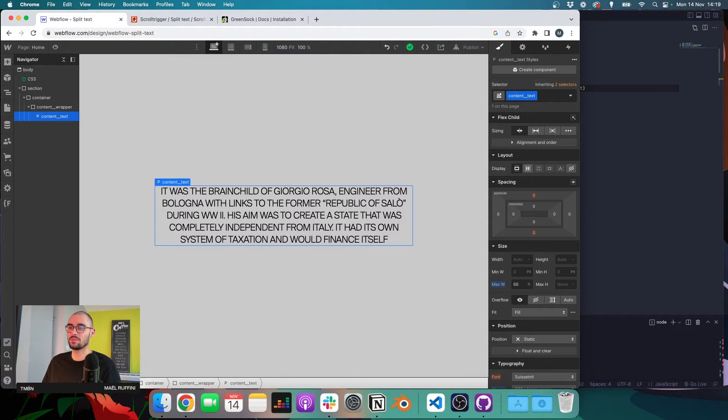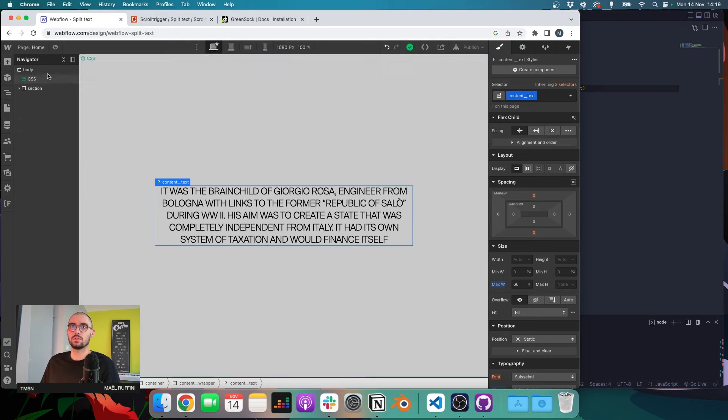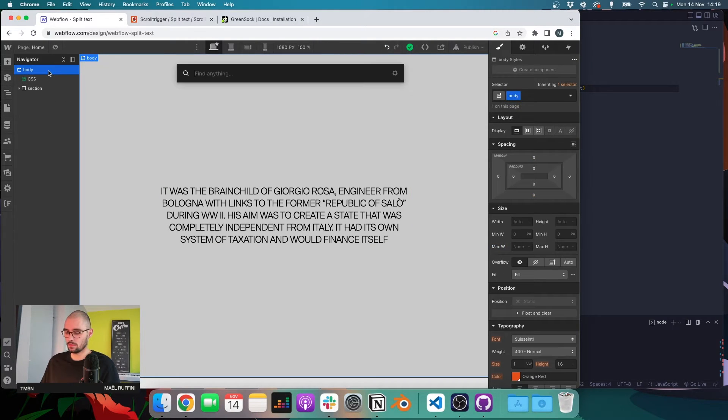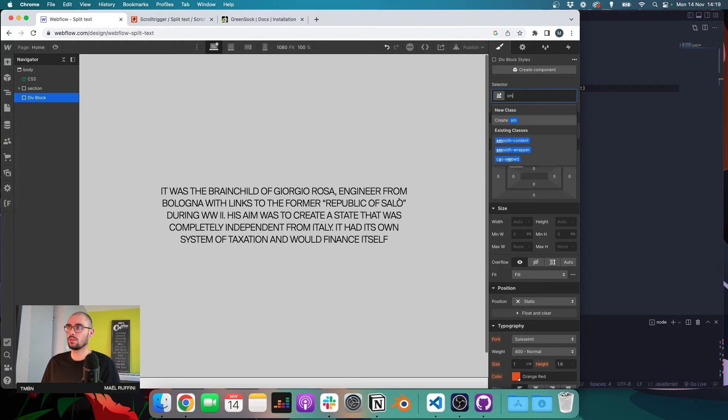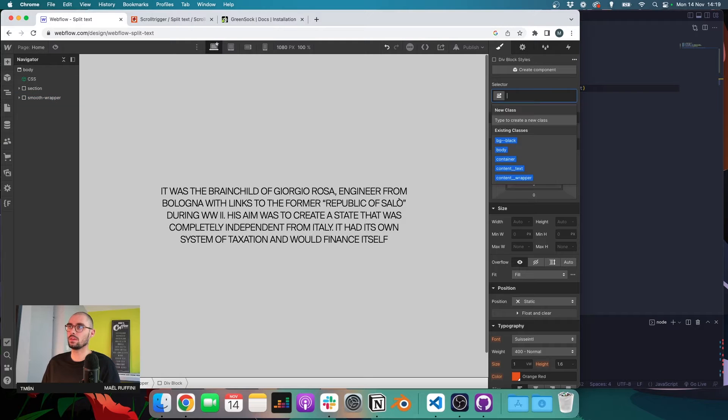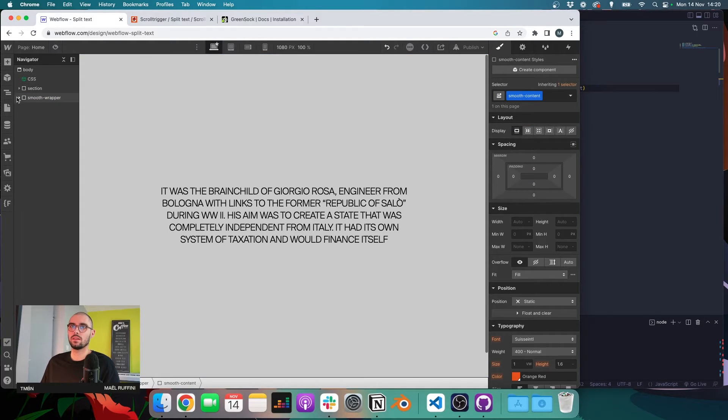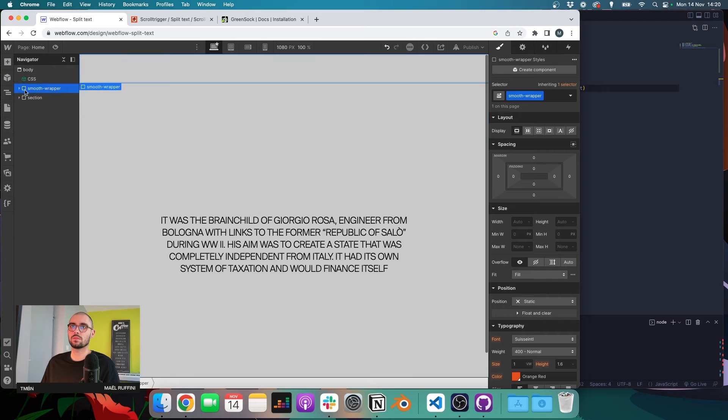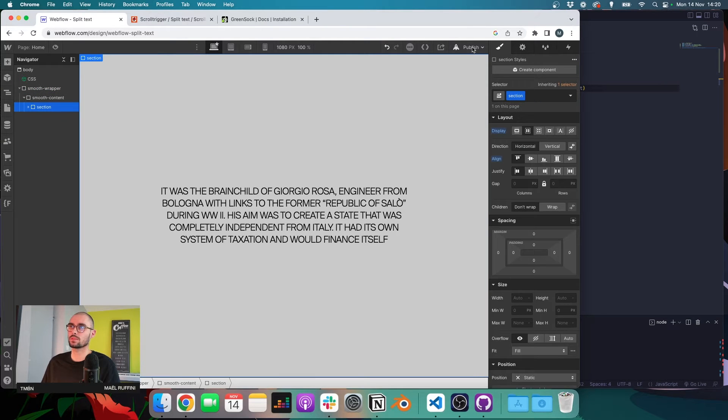Perfect. So I'm importing GSAP, ScrollTrigger, ScrollSmoother and SplitText and then I need to register those plugins with this line of code. So if I save, still no error. We can move on and set up our smooth scroll. And to do that we need to add two wrappers, two divs. One with the class of smooth wrapper and a second one inside the first one with the class of smooth content. And now we can move our content inside those wrappers.